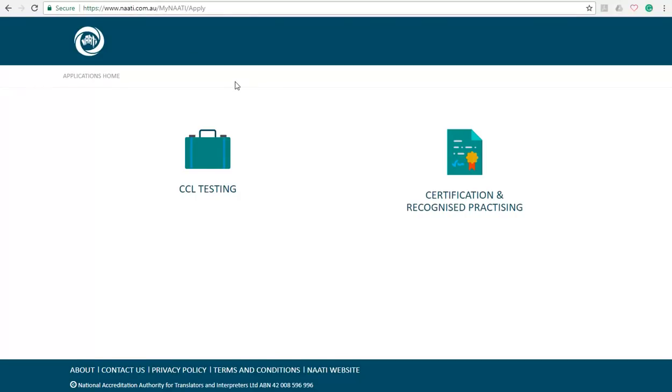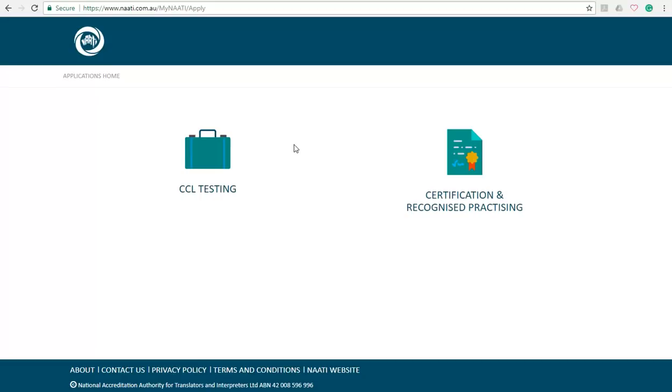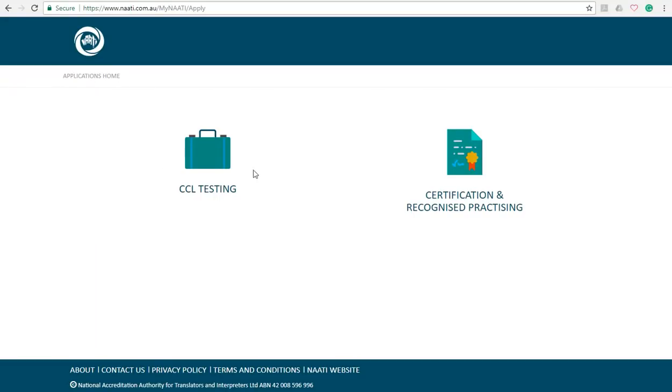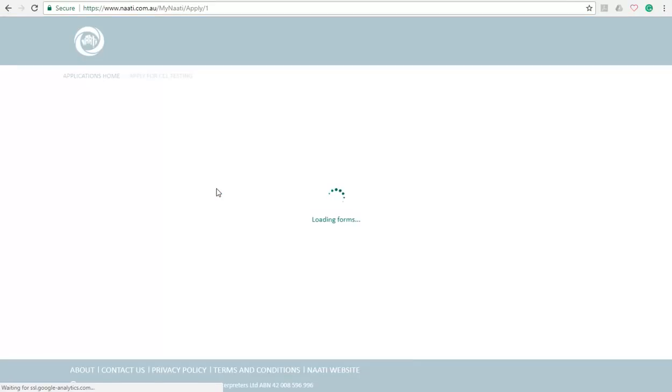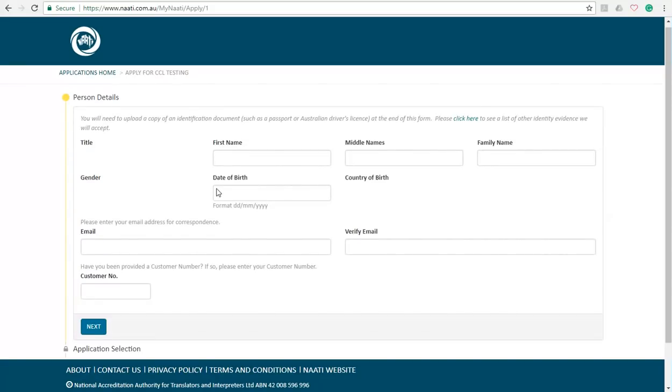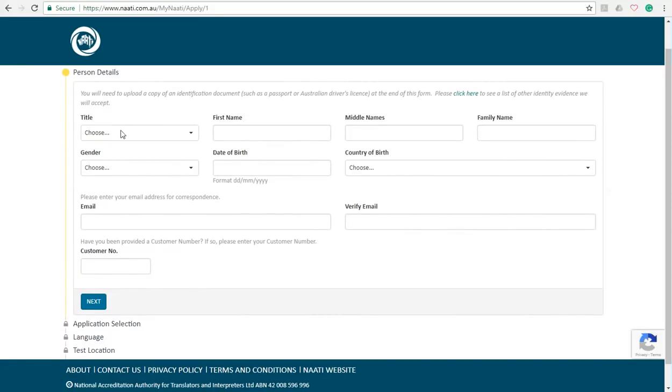On this page you'll be asked to select one of the options, either CCL testing or certification and recognized practicing. You must select the first one which is CCL testing. So click on it. Once you click on it, it will take you to this page.